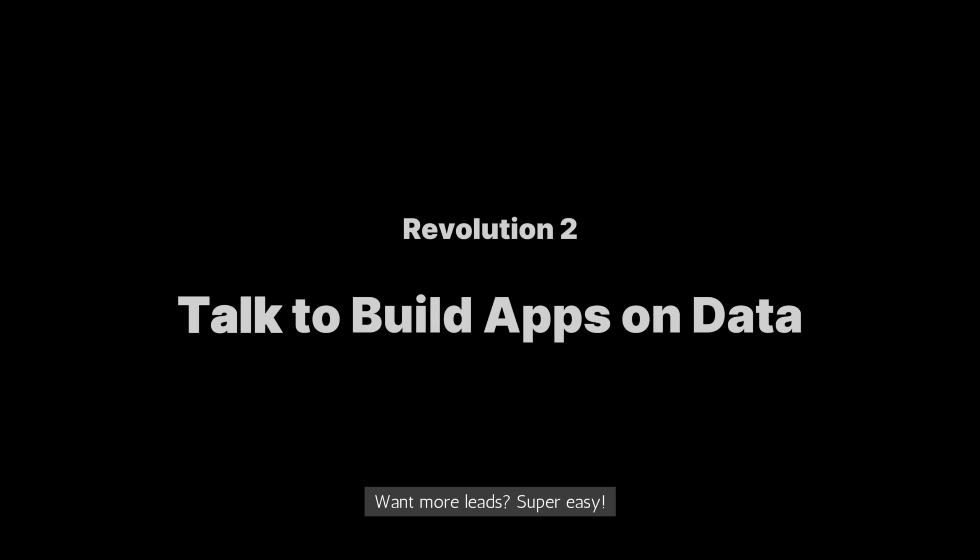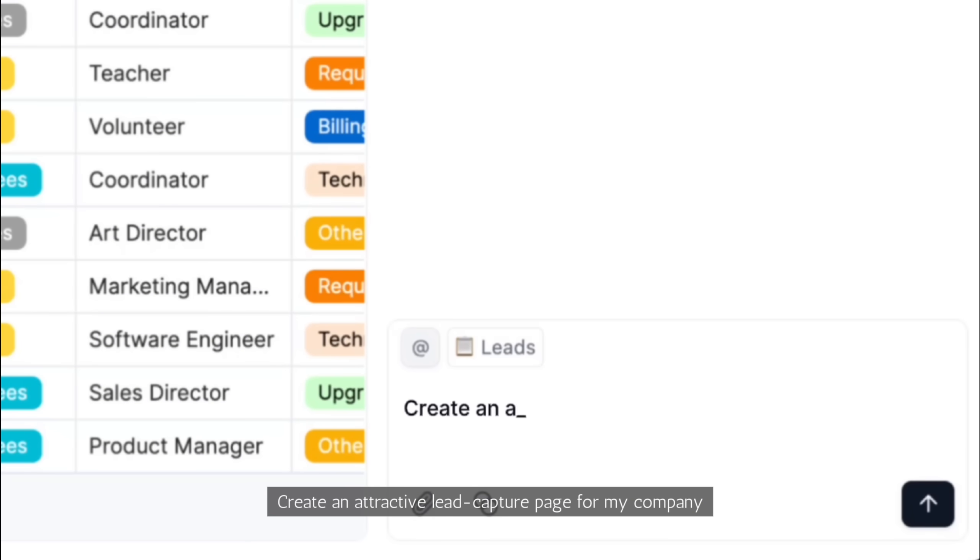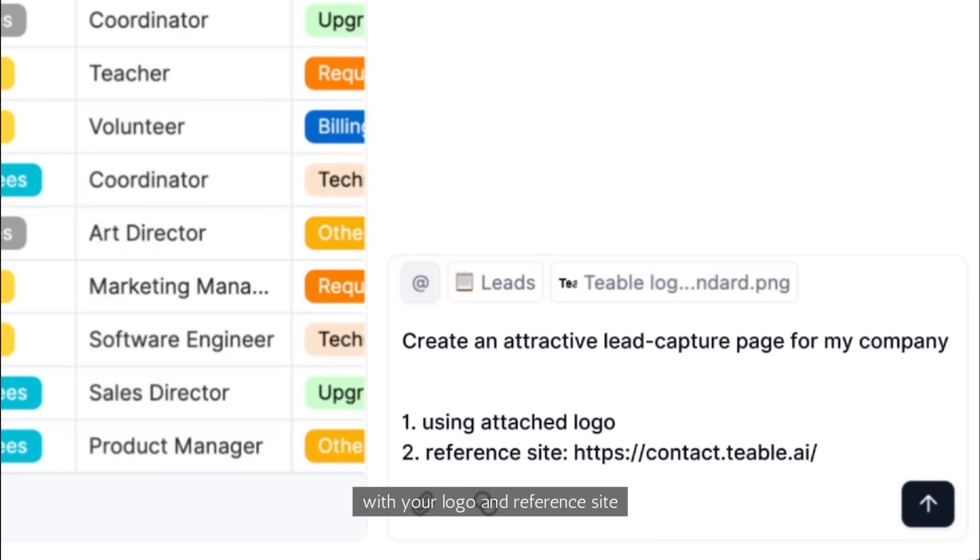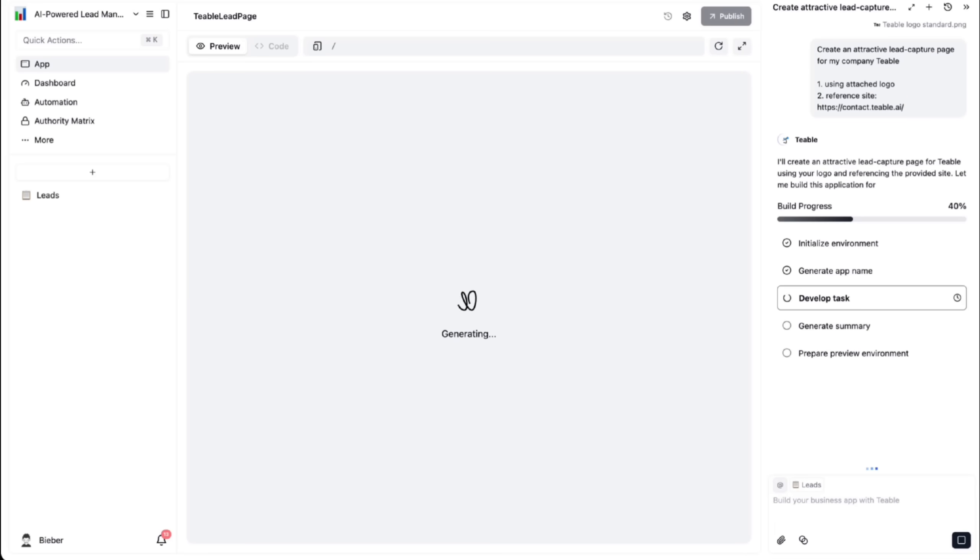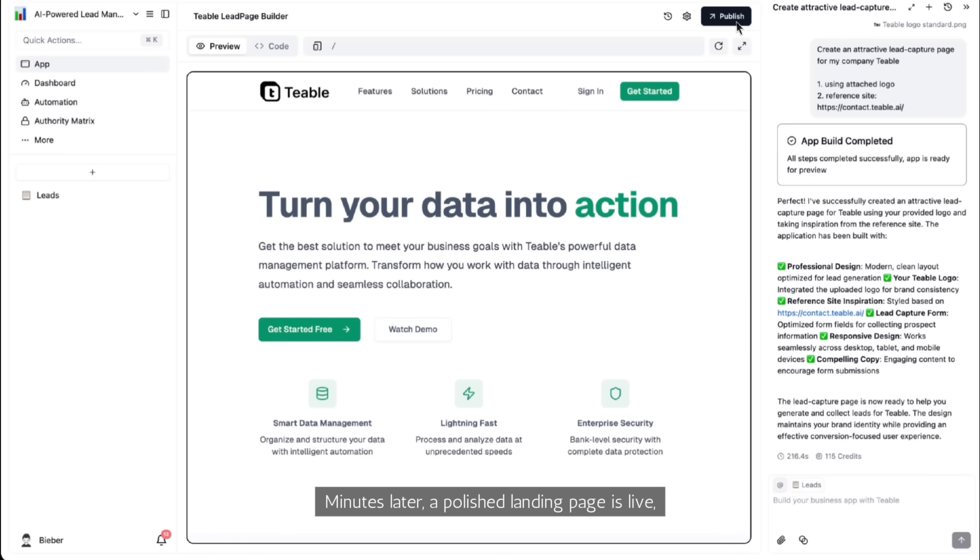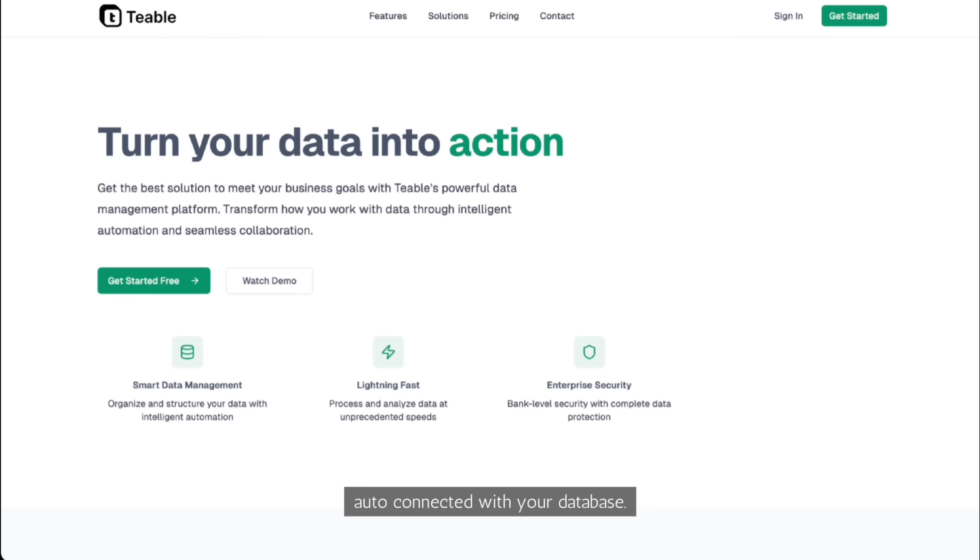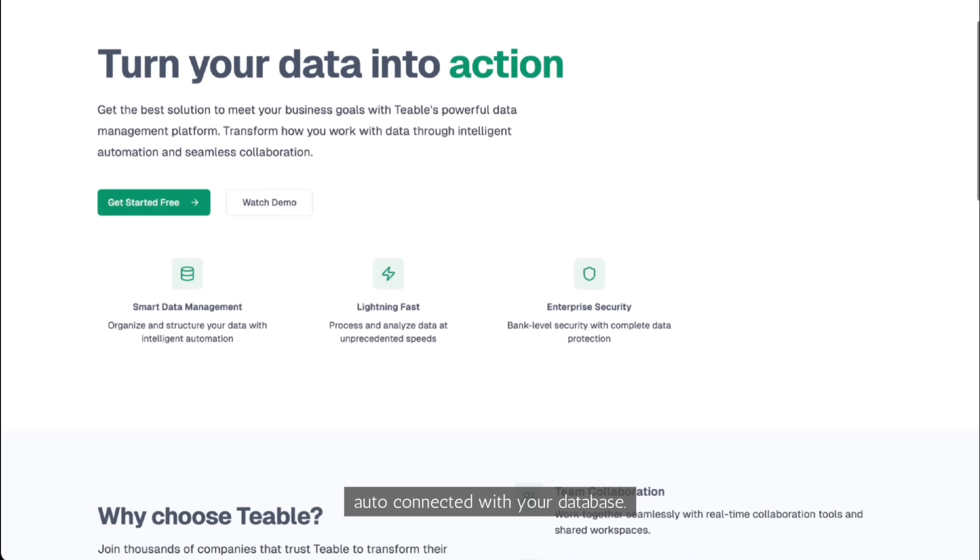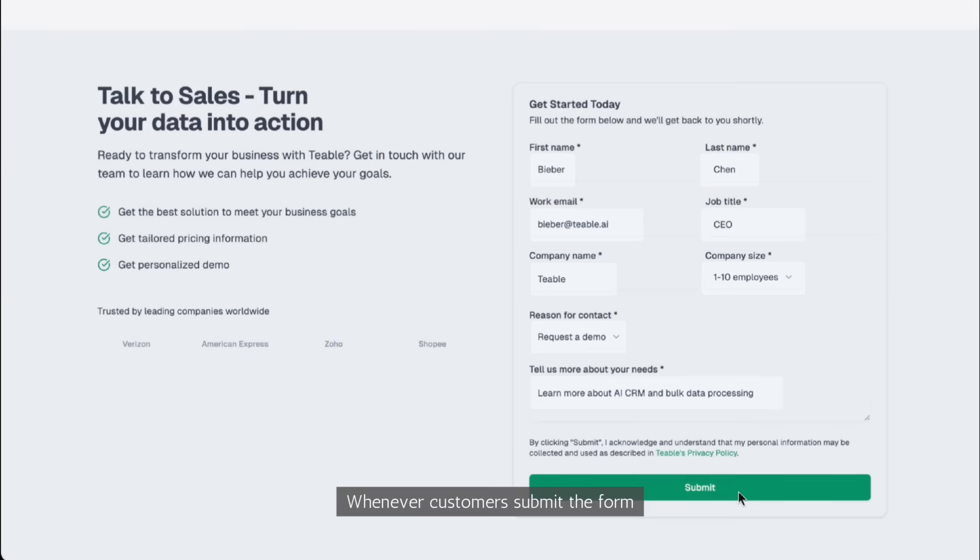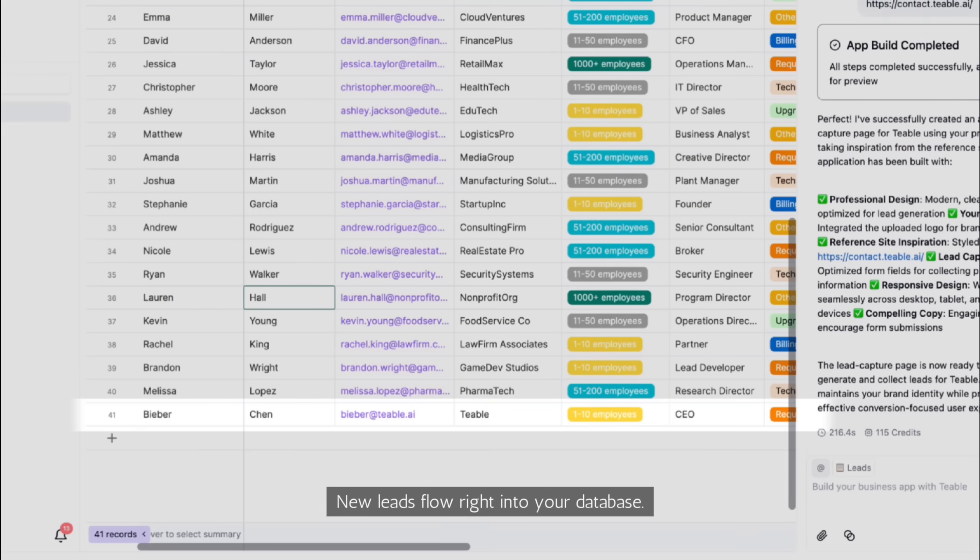Want more leads? Super easy. With TiVo, anyone can talk to build apps on your data. Let's say, create an attractive lead capture page for my company, with your logo and reference site. Minutes later, a polished landing page is live, auto-connected with your database. Whenever customers submit the form, new leads flow right into your database.